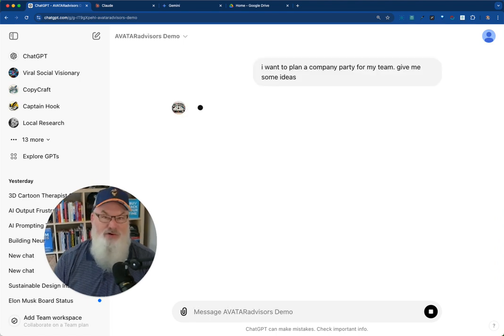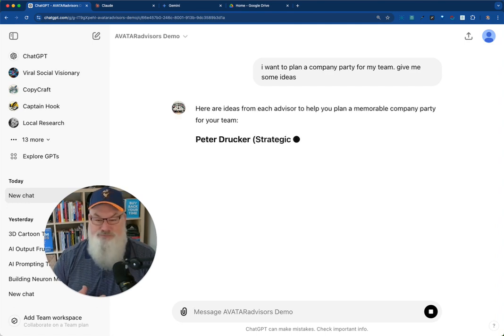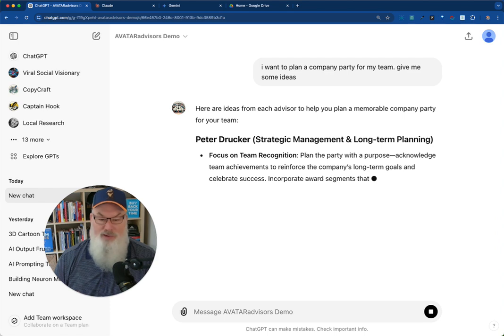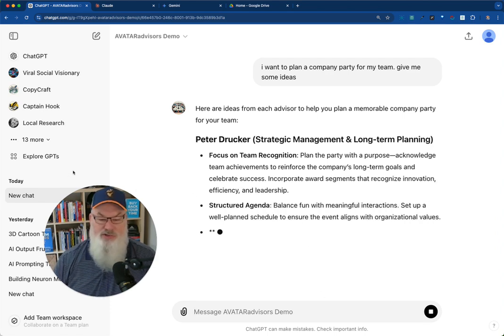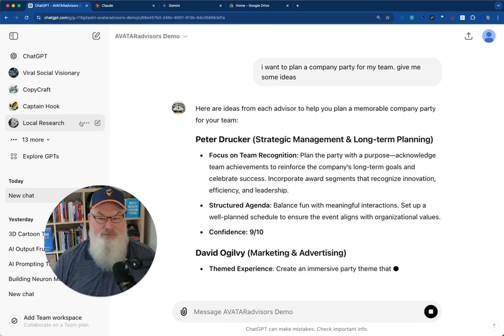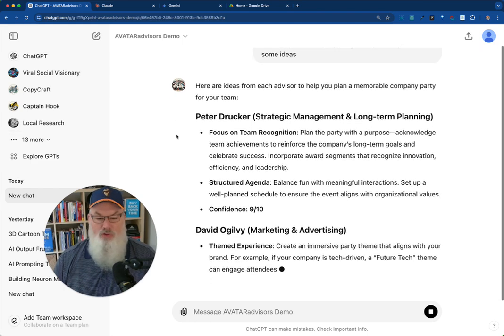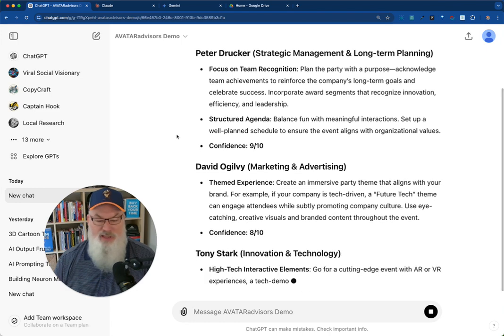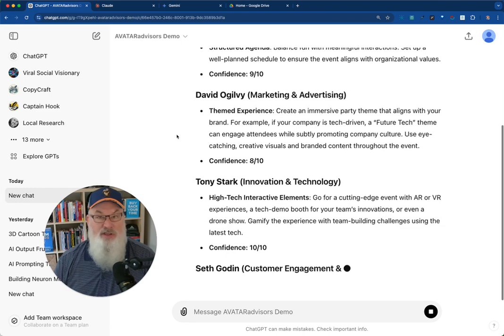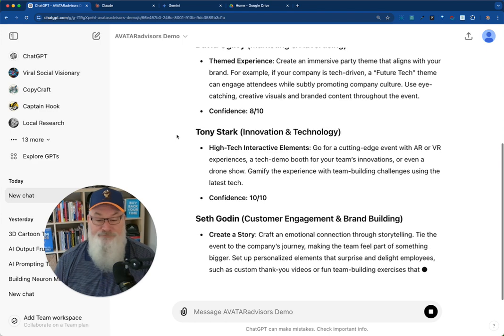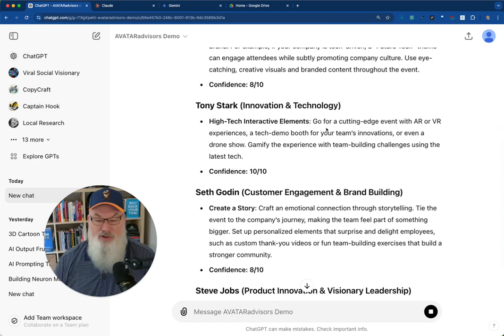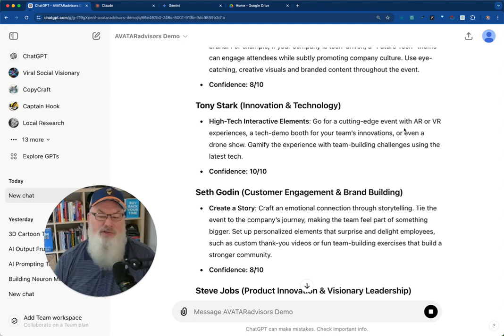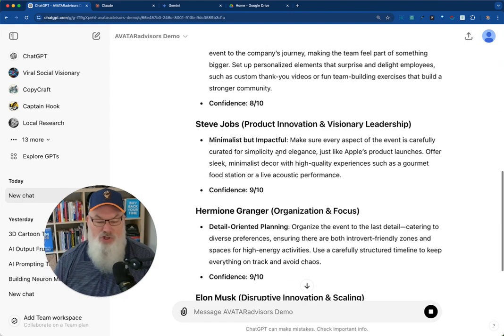Now, this is a very rudimentary example of what I would use this for. But you'll be able to see, in this case, based on its programming, each advisor is going to give me information from their perspective. It begins with Peter Drucker, David Ogilvie, then Tony Stark. Yes, this is the Tony Stark from Iron Man. No big surprise here. It wants a cutting-edge event with AR or VR experiences. That sounds like Tony Stark. Seth Godin, Steve Jobs.